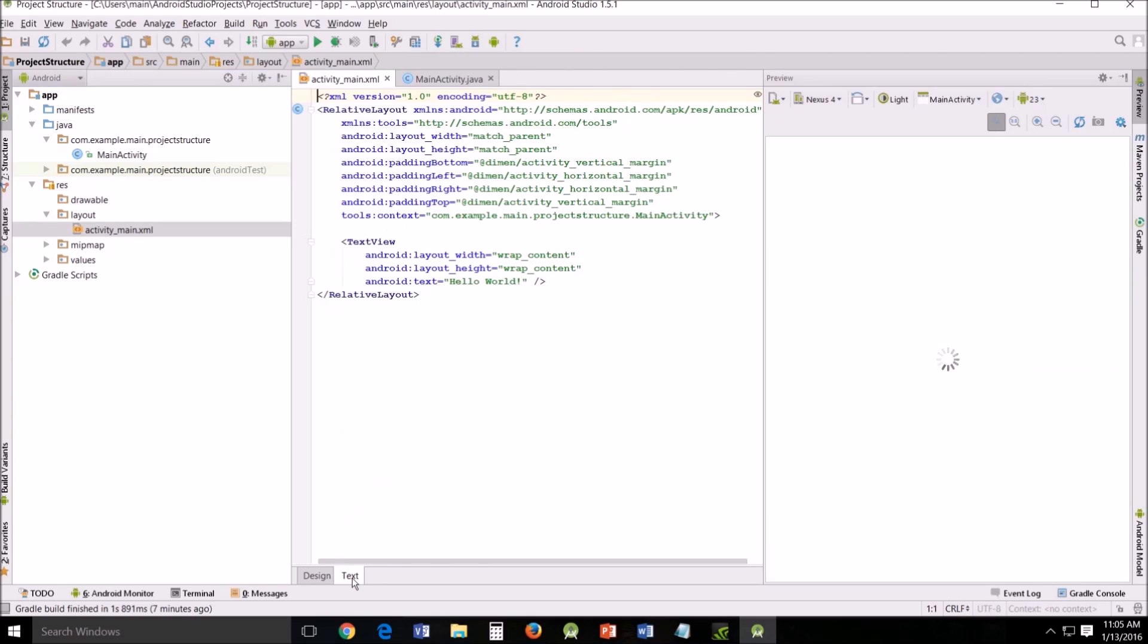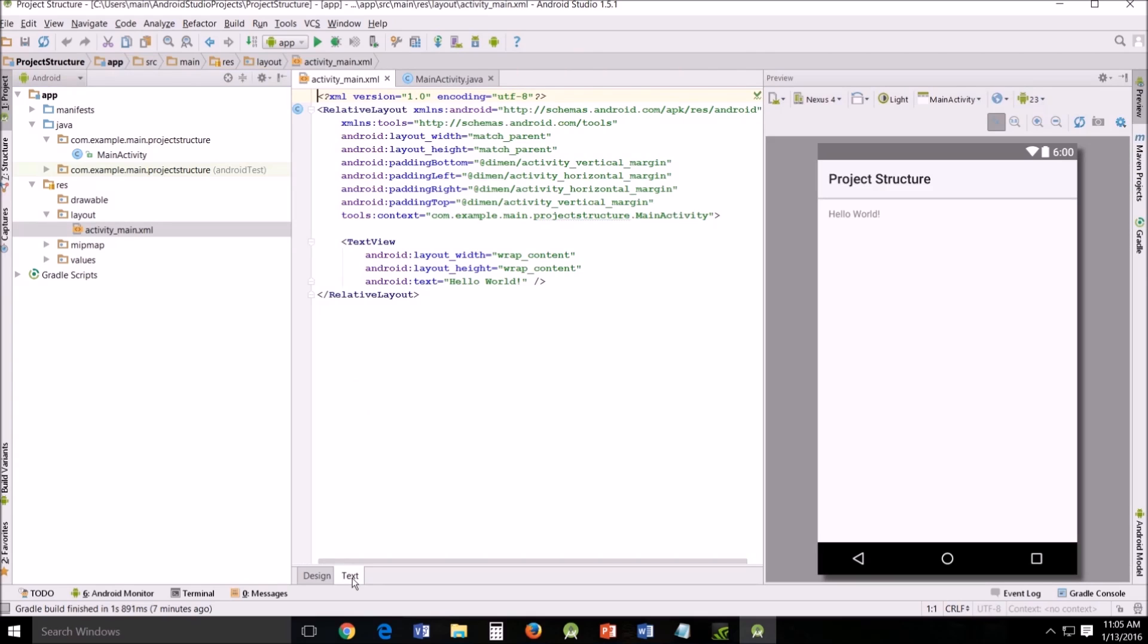If you're familiar with HTML you'll probably be a little bit more comfortable working with XML because they are somewhat similar. The major differences between XML and HTML is that XML was designed to carry data while HTML was designed to display data.